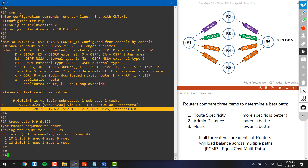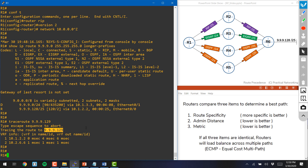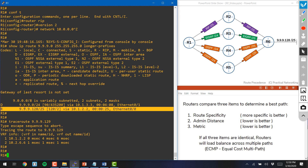A traceroute confirms this — the first hop in each case was router 2. Even though packets sent to 9.9.9.129 technically match both routes, the most specific route always takes precedence.